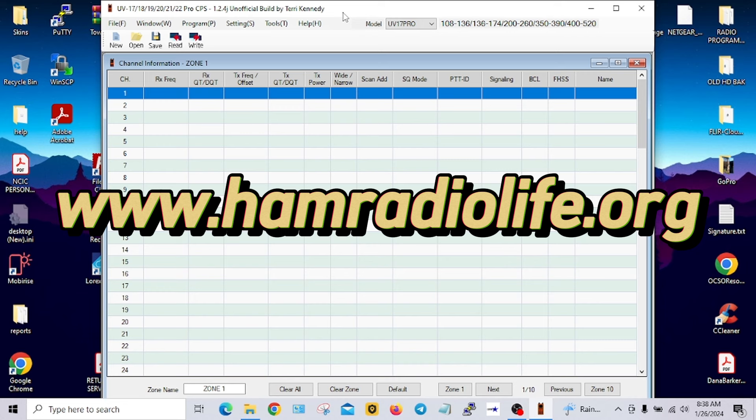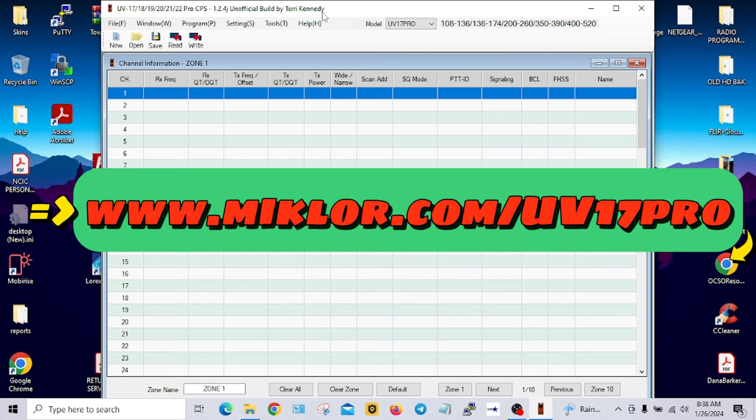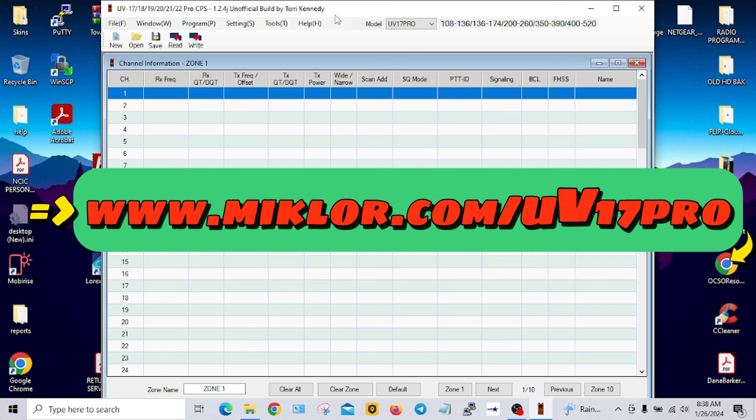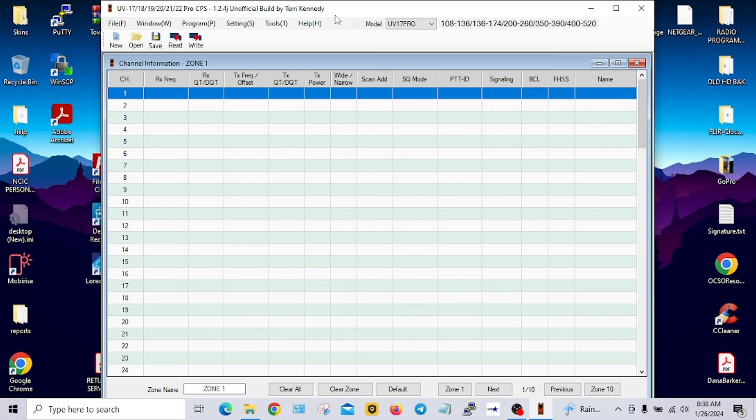This software is available at hamradiolife.org. Just go to software downloads and find the Baofeng UV-17 section. You'll find this programming software there. This is an unofficial build by Terry Kennedy. It helps out with a few things with the GPS model, so that's the version I chose.